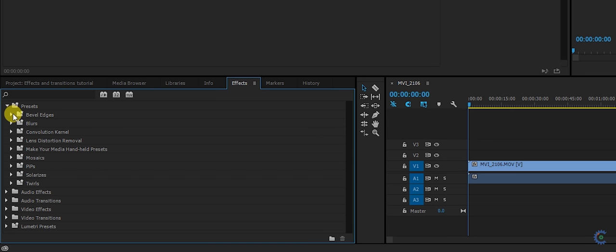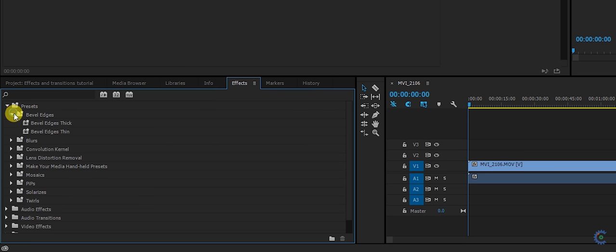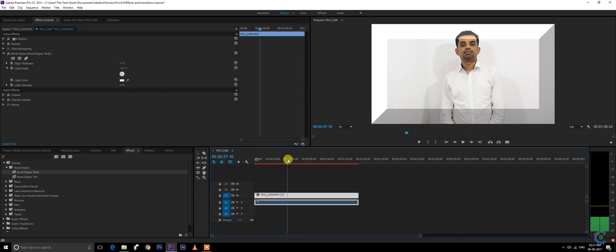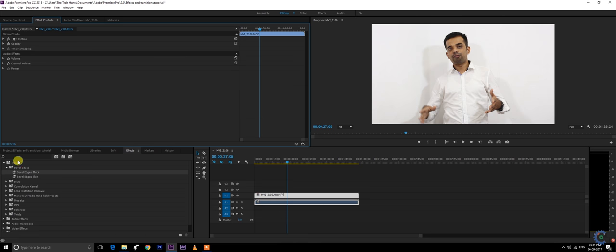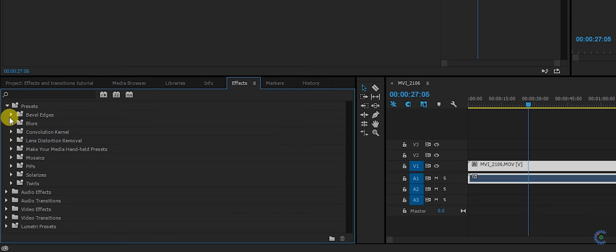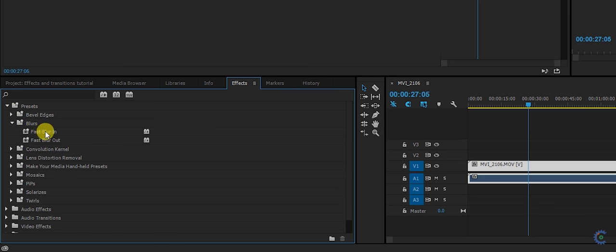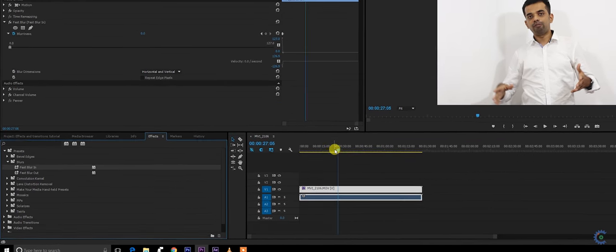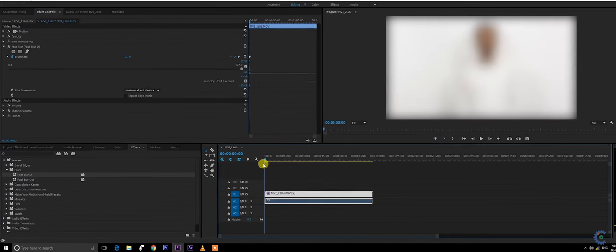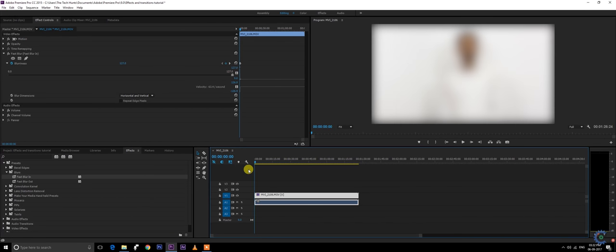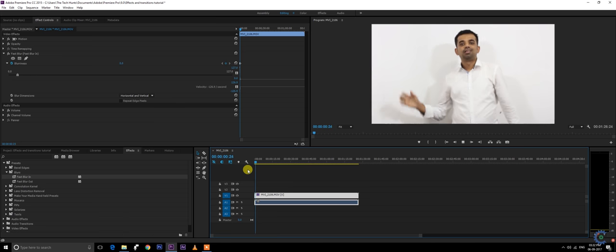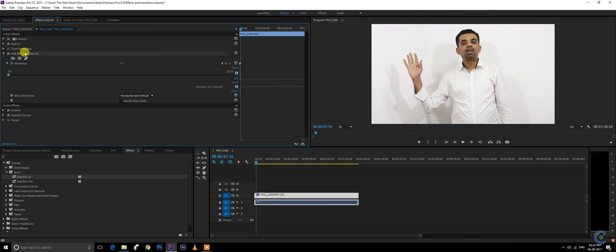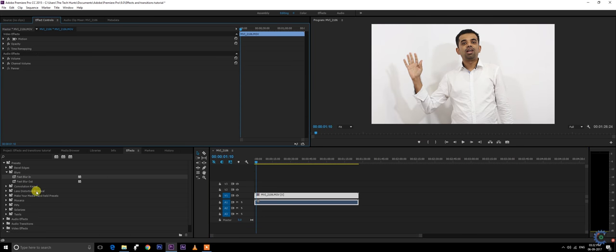Here are the presets. You have free presets on bevel edges. Let me just add it on. It's just a kind of frame you see. You can add blur tools, blur in.